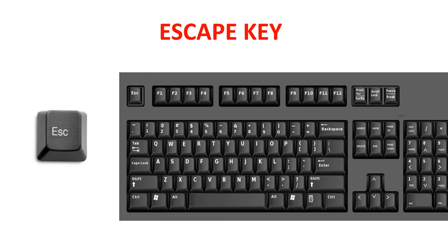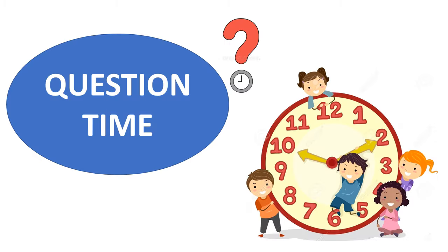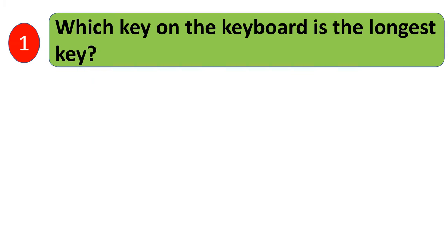Escape key. The escape key is located in the upper left corner of a computer keyboard. It allows the user to abort, cancel, or close operation.